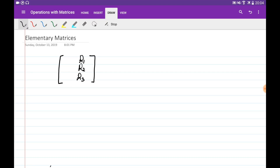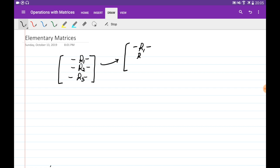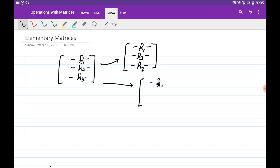Previously we learned about the three elementary row operations which we can do on matrices. The first one: given a matrix with three rows R1, R2, and R3, we can interchange any two rows — for example, interchanging row 2 with row 3 gives a new matrix with R1, R3, R2. The second operation is multiplying one of the rows by some constant T, so the second row becomes T·R2.